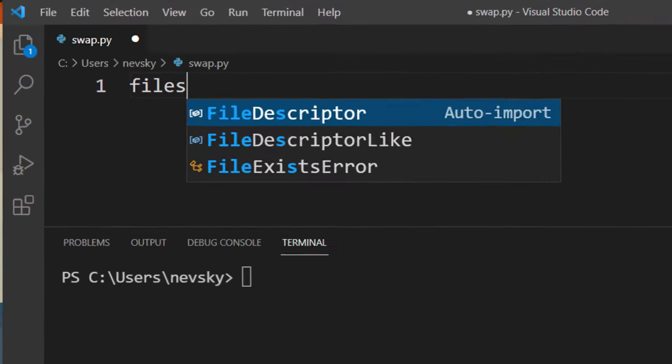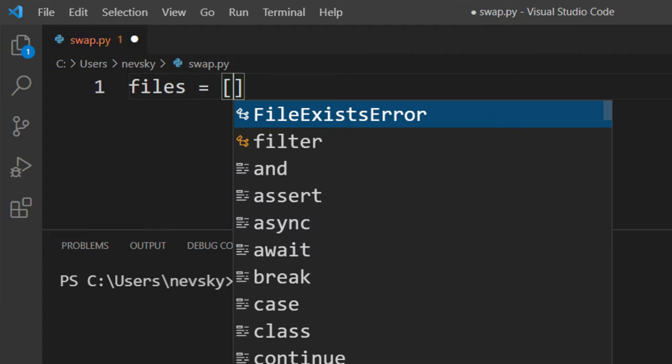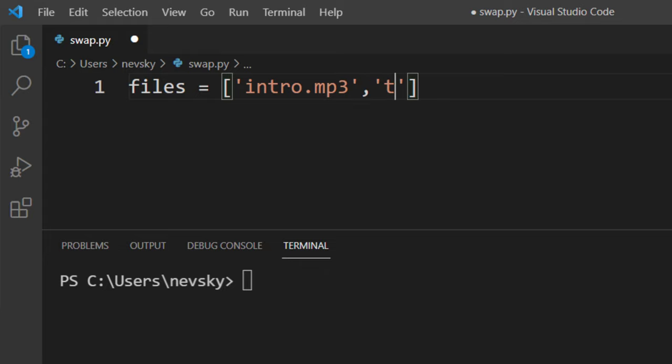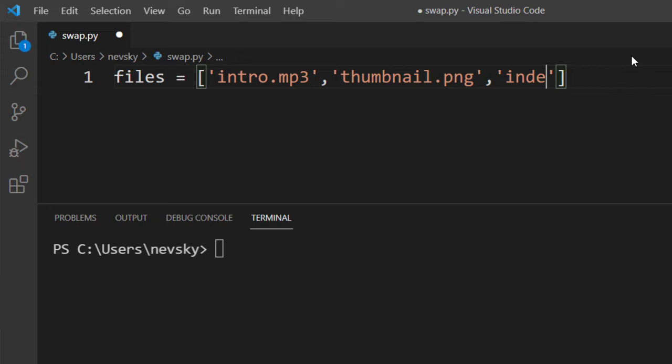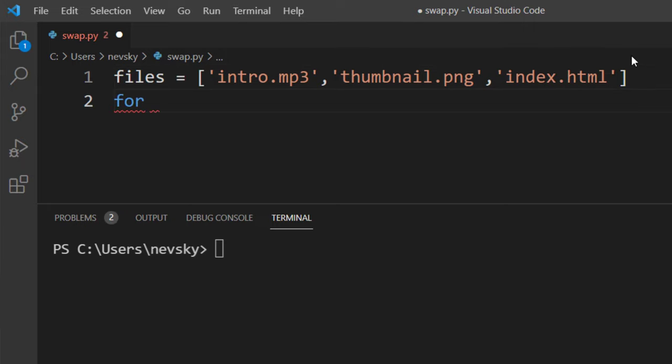In order to do that I'm going to create a list of a few files, for example intro.mp3, thumbnail.png and maybe index.html. Then I'm going to loop through all these files.